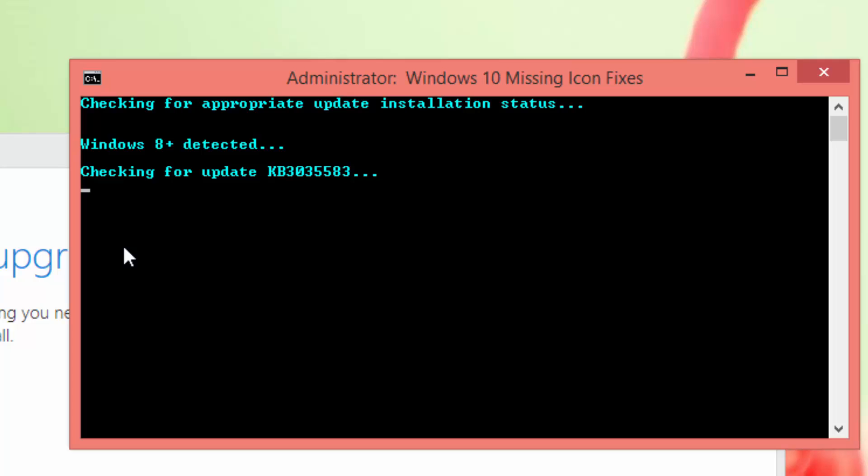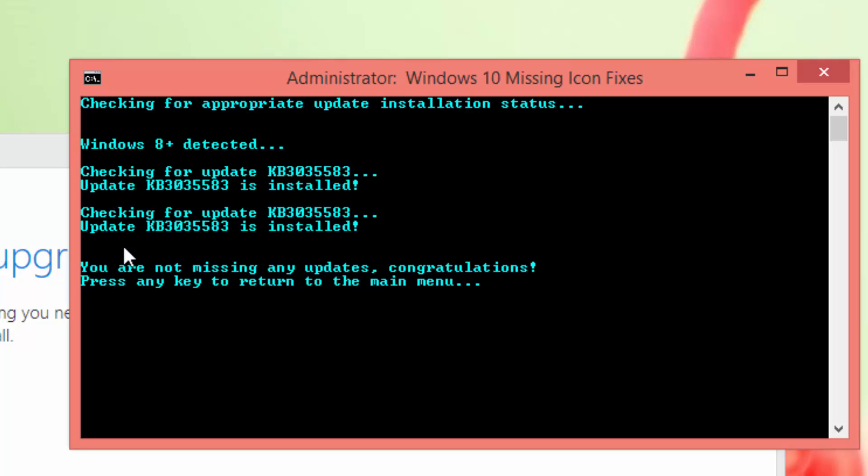This will check if you've got any updates pending. Nope, I haven't. That's good.